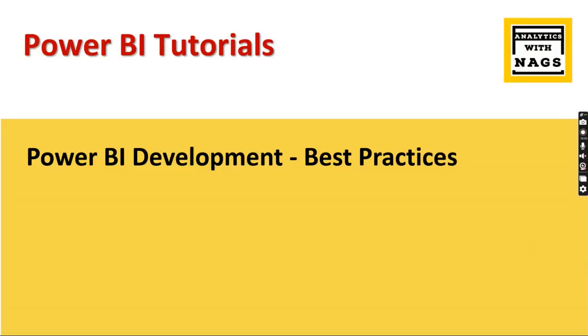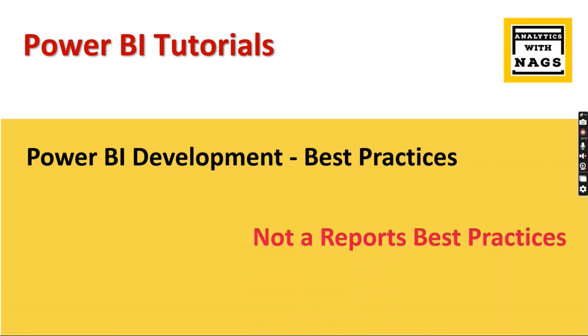Welcome to Analytics with Nax. In this video I'm going to talk about Power BI development best practices. If you are looking for the report development best practices, this is not the video for you.